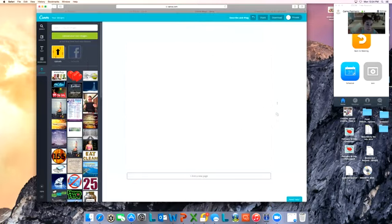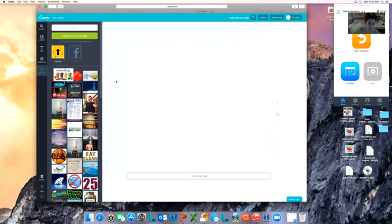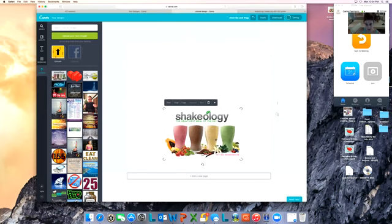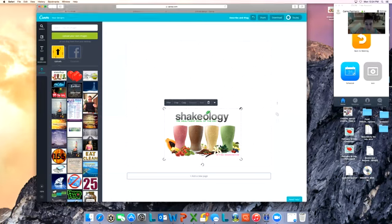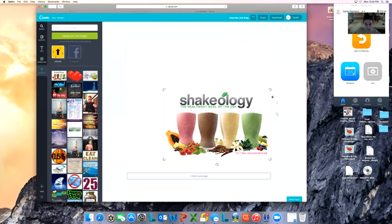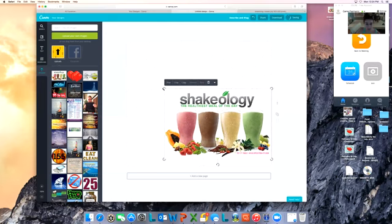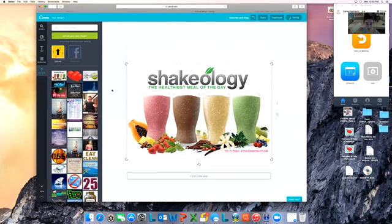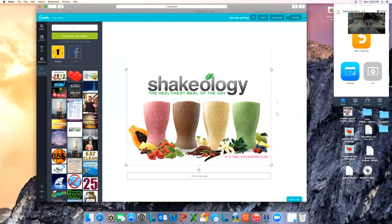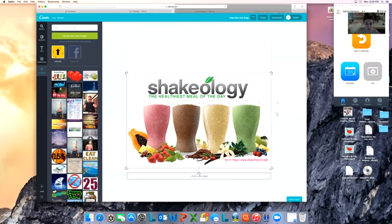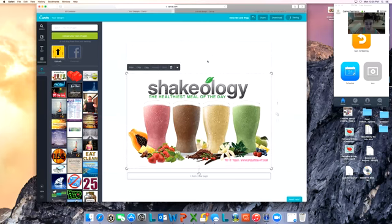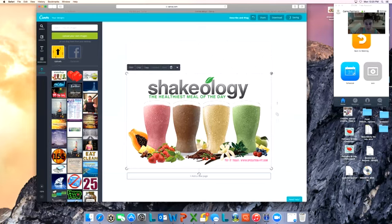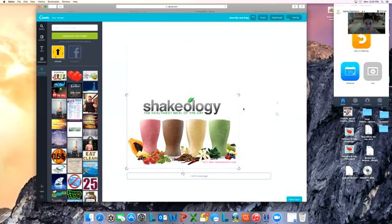There it is, it's uploaded. What I'm going to do is drag it in here, right onto the platform, and I'm going to expand it. It doesn't fit without making it too blurry.